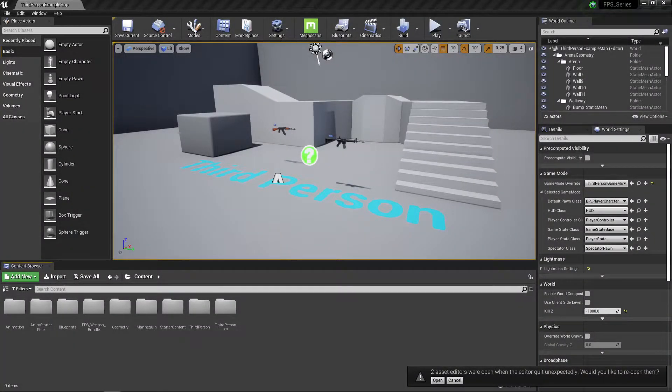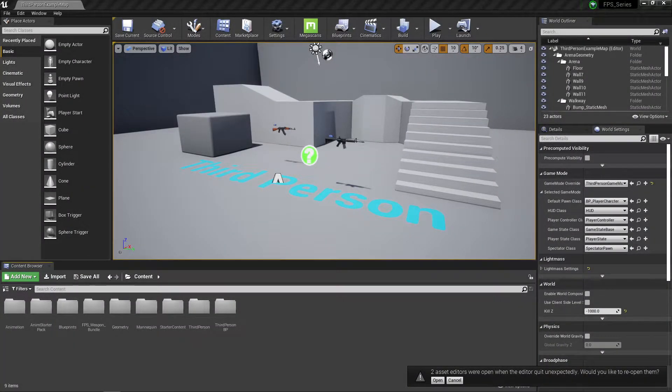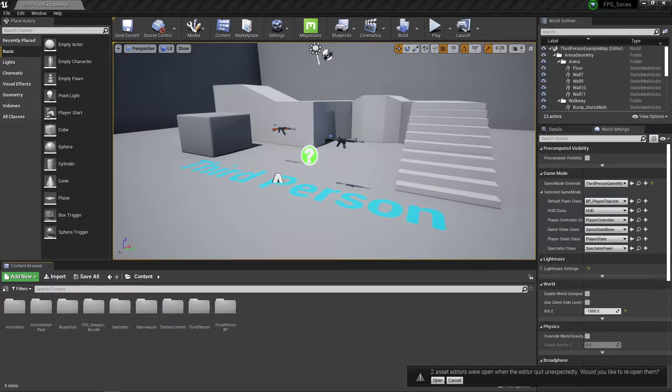All right YouTube, welcome back to another episode. This is a quick fix in our tutorial series on making an FPS in Unreal Engine.